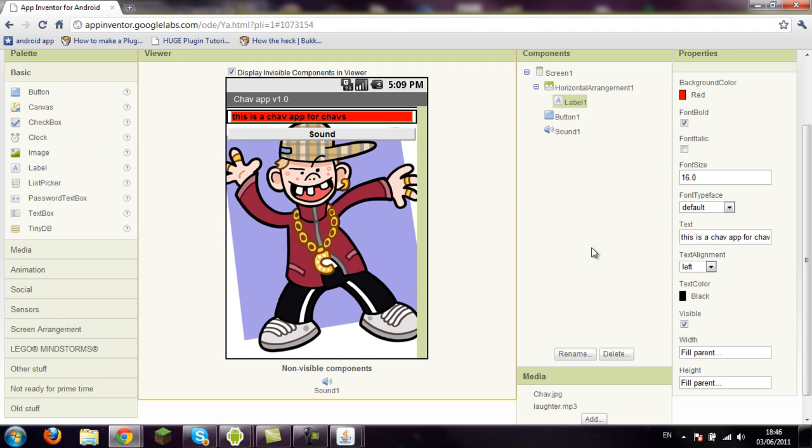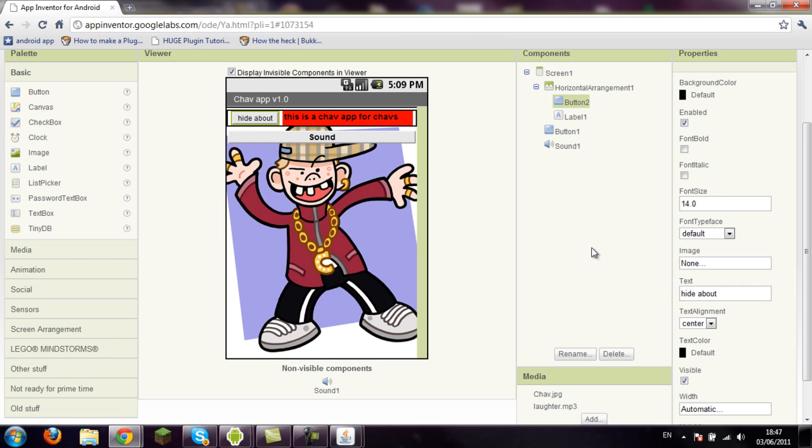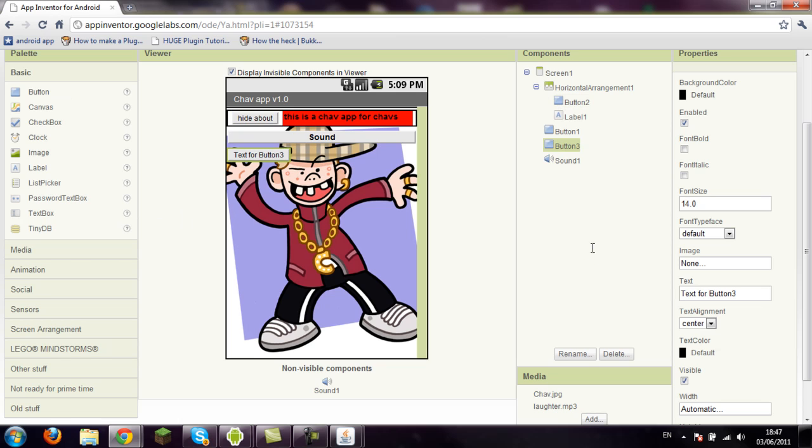So we want to make that visible when a button is pressed. So first we need to add a button to the screen. And this button will just be, I won't really do much to this, but it will be hide. And we'll call this about, because it's about the app. And then on the other screen, we'll put a button, and we will call it, what should I call it? Oh yeah, about this app. And that will be sat there like that. Simple.